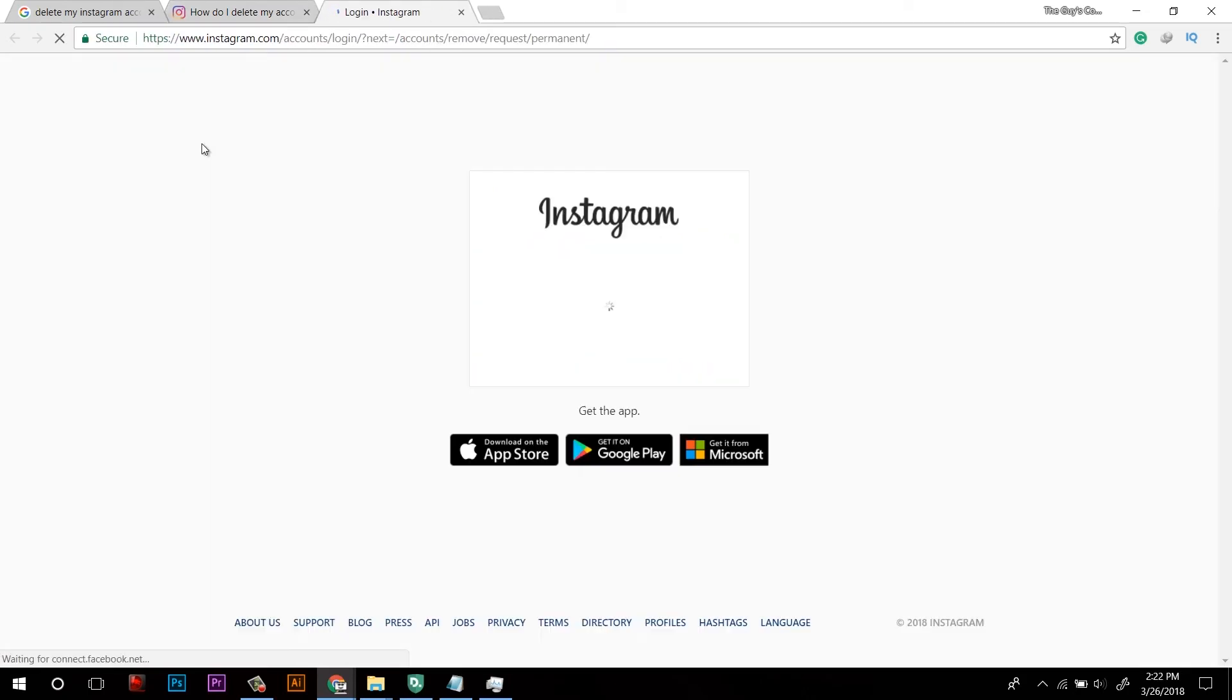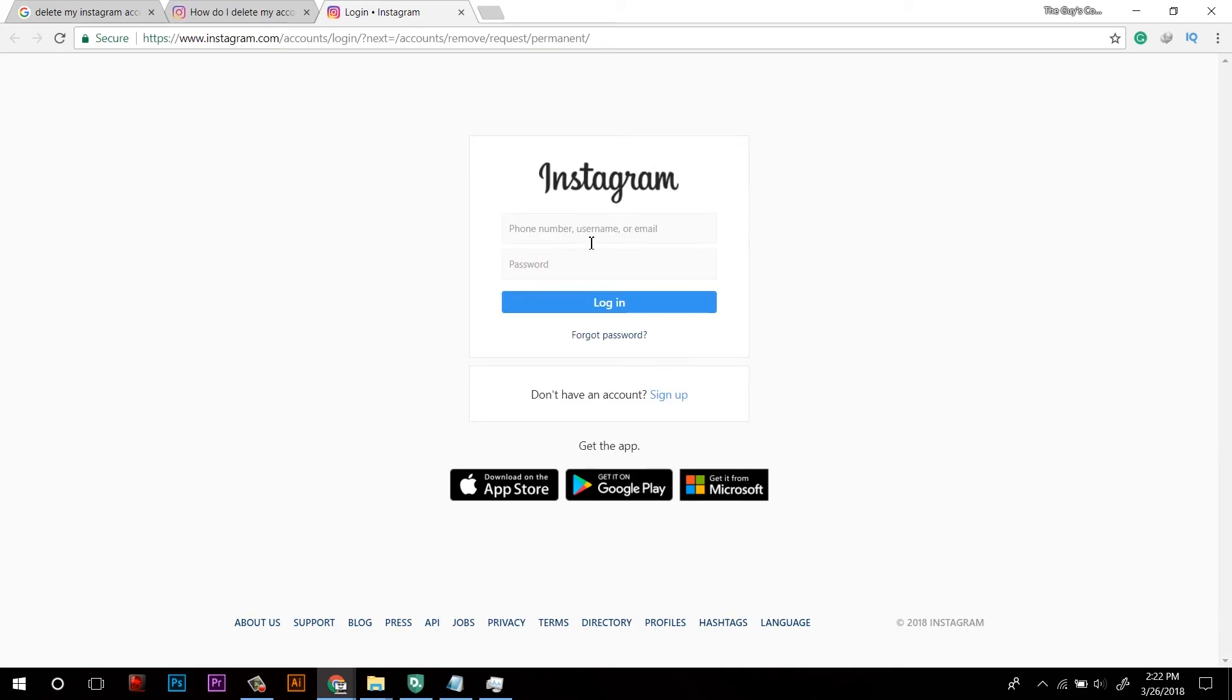Click on delete your account and on the next tab, it will ask you to log in to that account which you want to delete. And that's all. The process will be same.